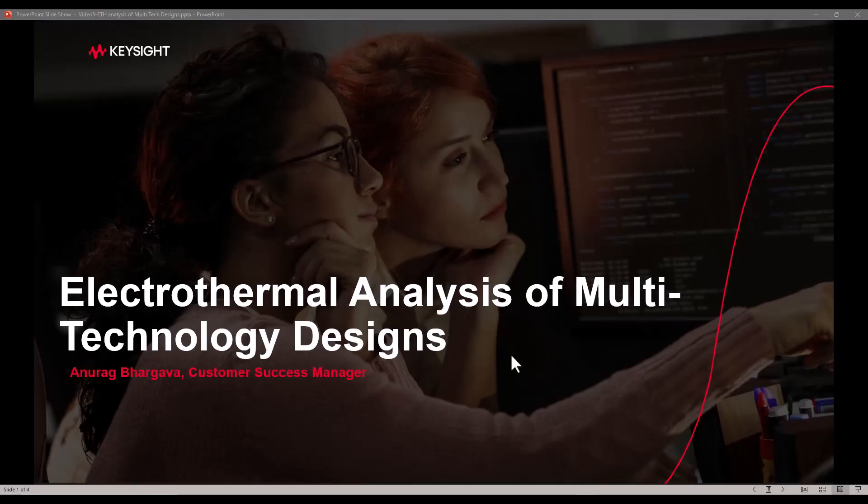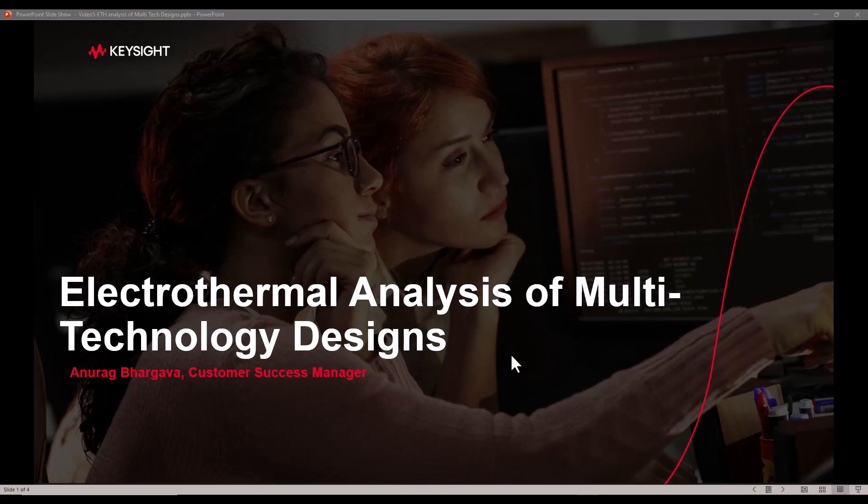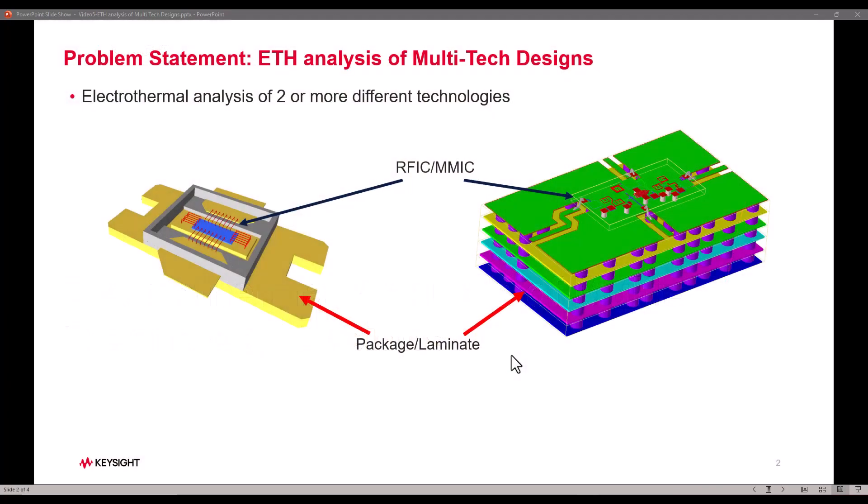In this video we will talk about electrothermal analysis of multi-technology designs. Whenever you have two or more different technologies assembled as a single design piece which needs to be analyzed, this is what we call a multi-technology design.